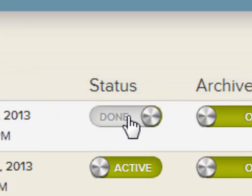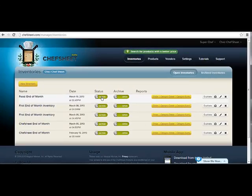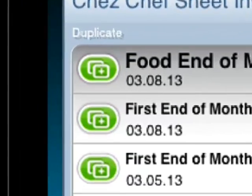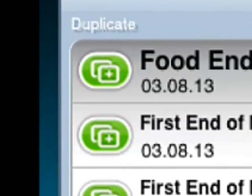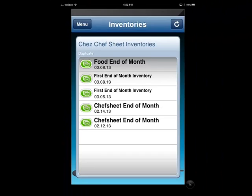Active inventories are available for counting from the mobile app. The green button here will duplicate your inventory, retaining everything in the inventory except for the counts. Use the duplicate button to start a next month inventory or a next day's produce inventory perhaps.